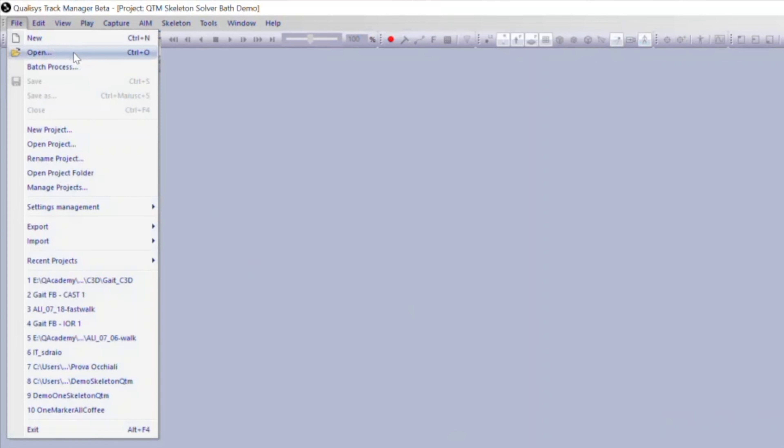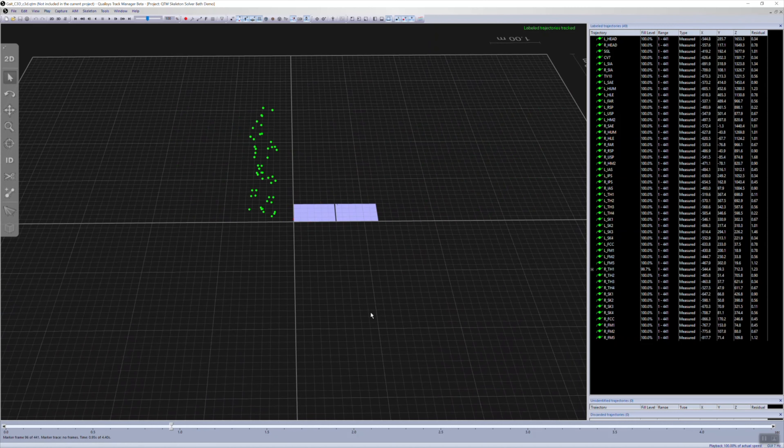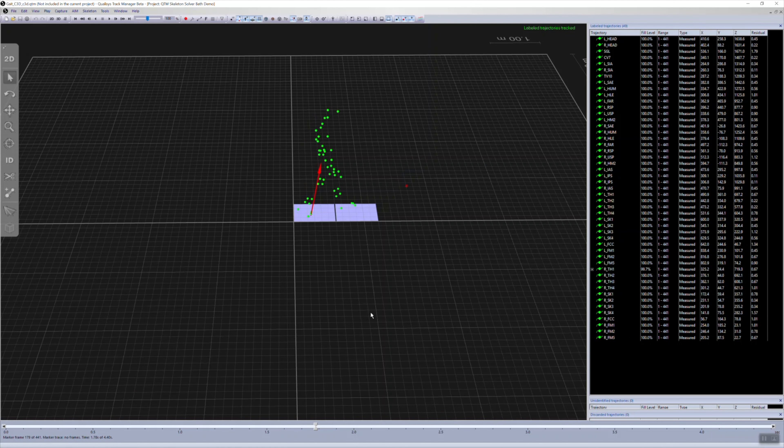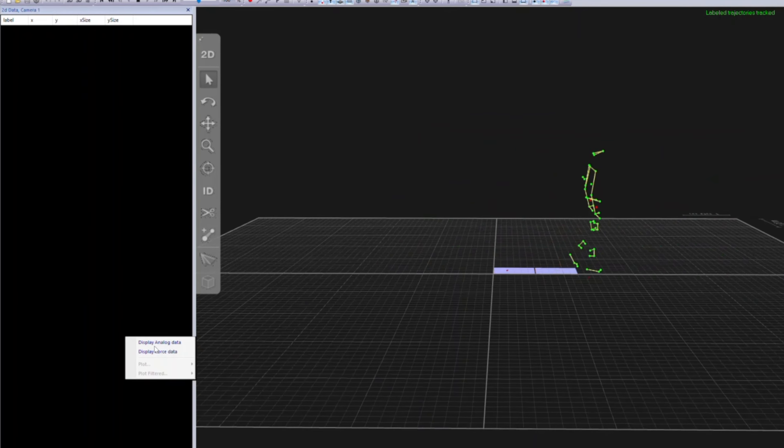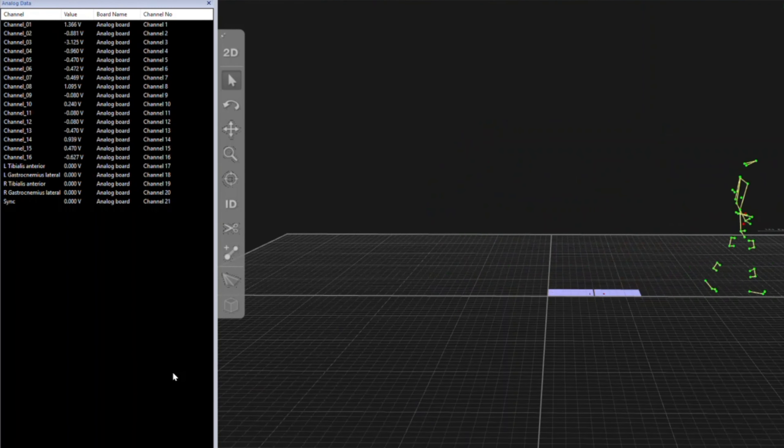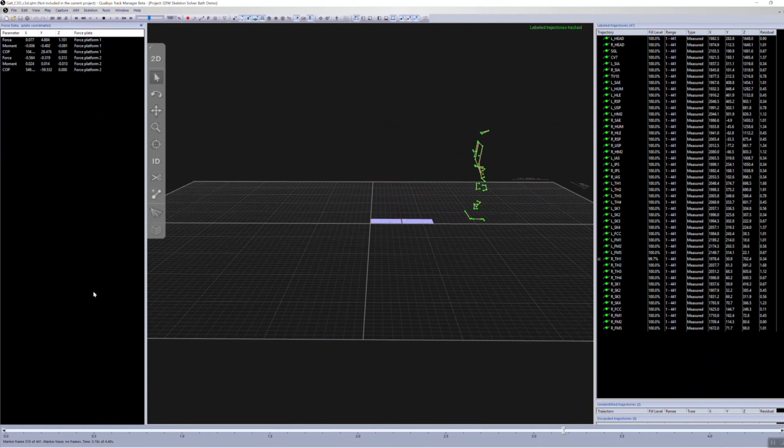C3D files can now be opened in QTM. You will see the 3D, analog, and force data displayed. This new compatibility makes it easier to use other motion capture data.